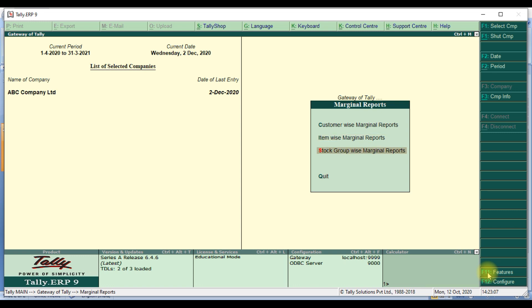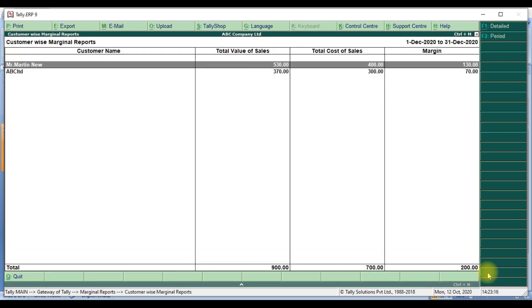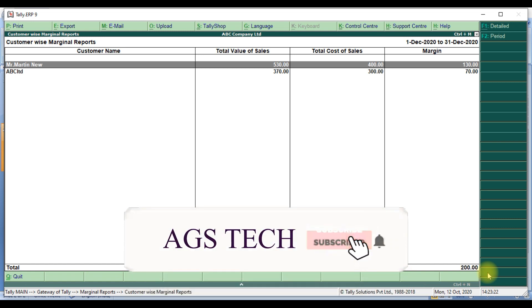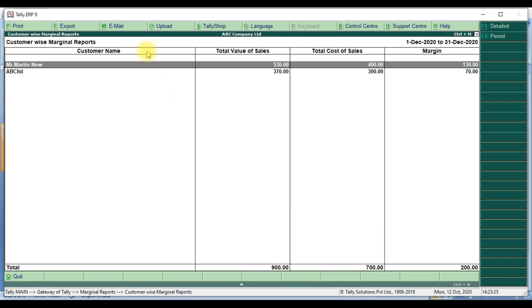We will see them one by one. First, we will see the customer-wise marginal report. Click on customer-wise marginal report and the report opens for the current date and particular month. There are four columns: first column is customer name, second column is total value of sales — meaning the total sales value for that party for the particular period — and third column is total cost of sales, which is the total item cost.